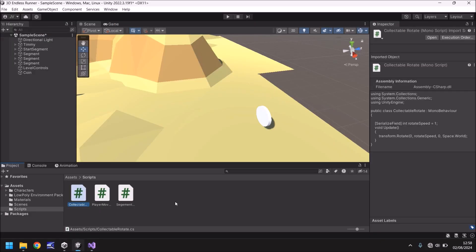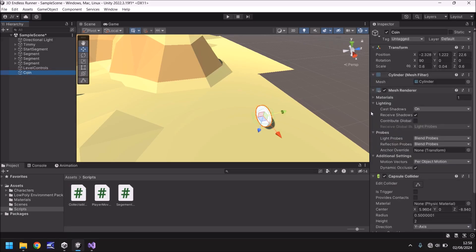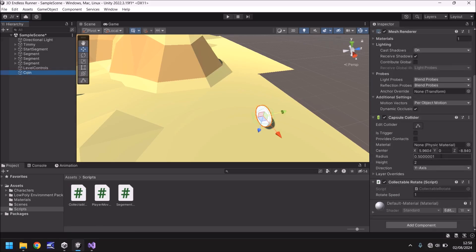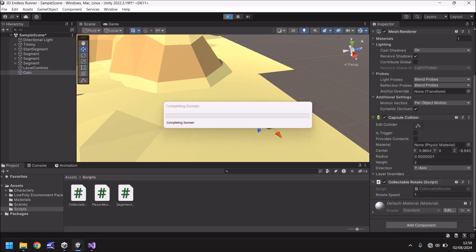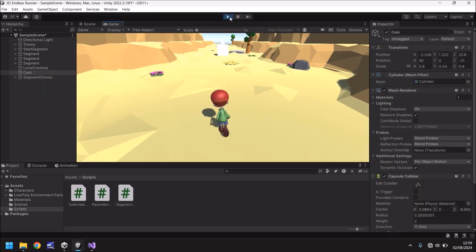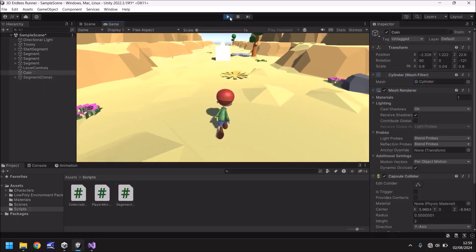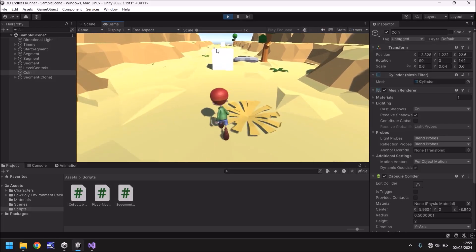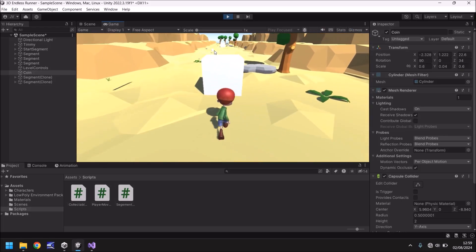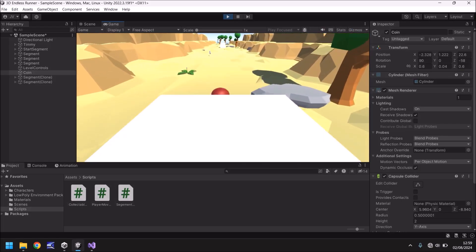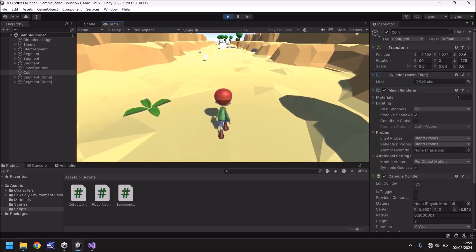So head back into Unity, and then drag and drop collectible rotate onto our coin. And if we click it and go down, you can see that's where the rotate speed is set as one. So if we press play now and have Timmy run towards the coin, we'll be able to see this spin. No problem at all. I can already see it spinning right there. That looks pretty good.